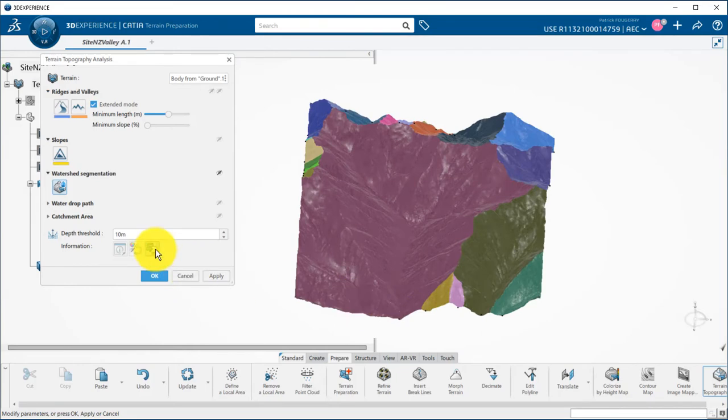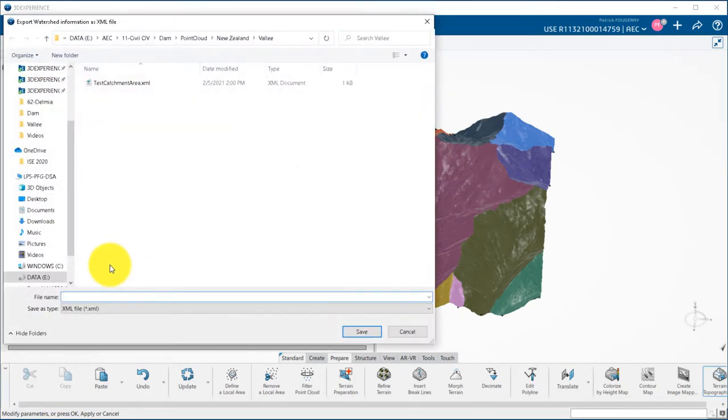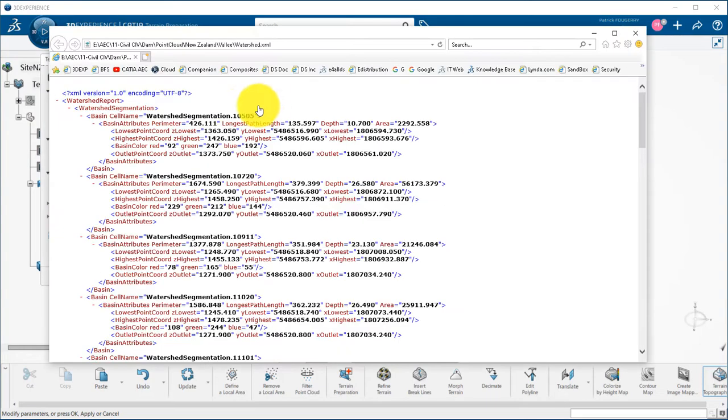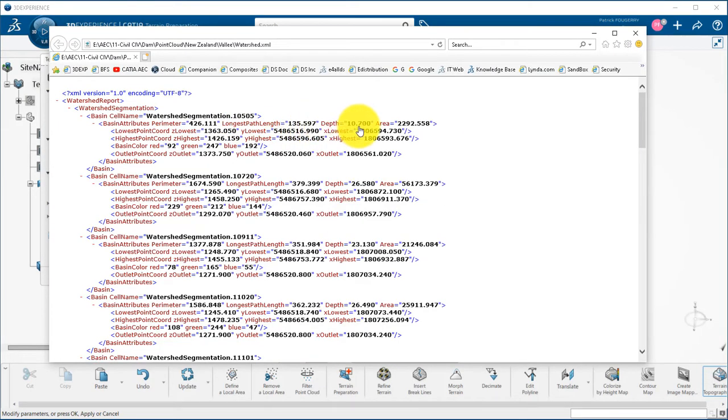You can export a report for the watershed segmentation that will generate for each basin the perimeter, longest path length, depth, area, lowest and highest points, outlet coordinates, and so on.